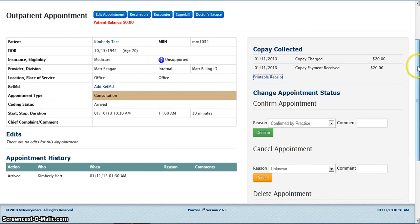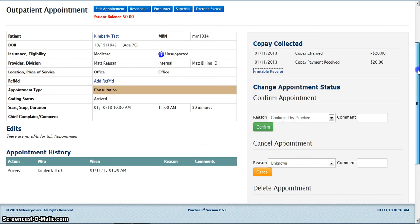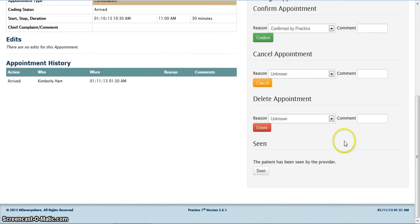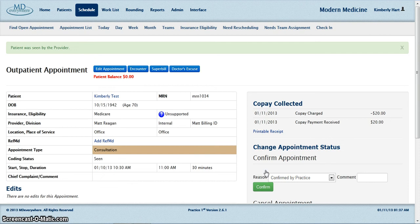Once you have printed your receipt, you can scroll down to the seen portion of the screen and click seen to mark your patient as seen. In doing so, you are confirming that the patient has been seen by the physician. This is how you collect a copay.